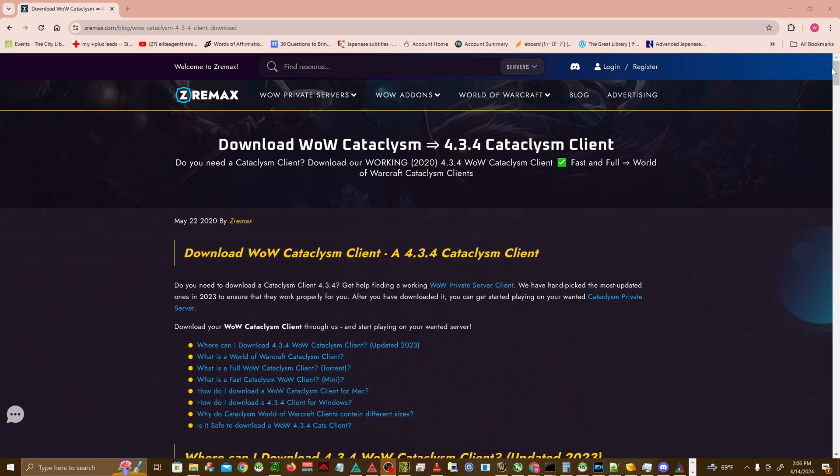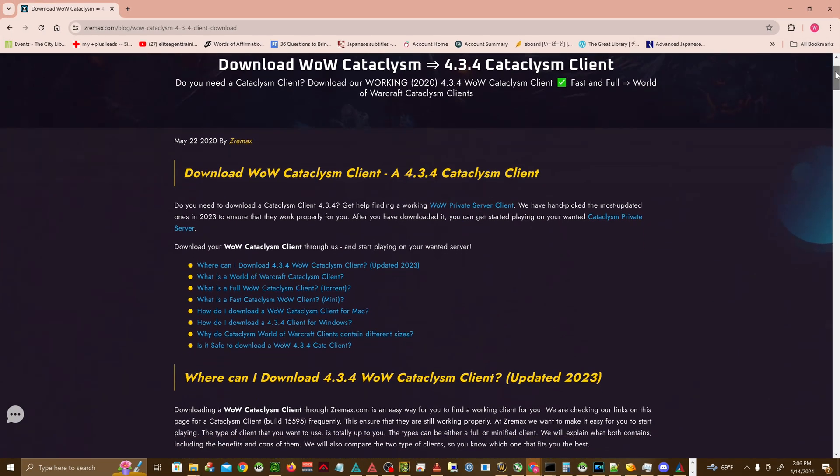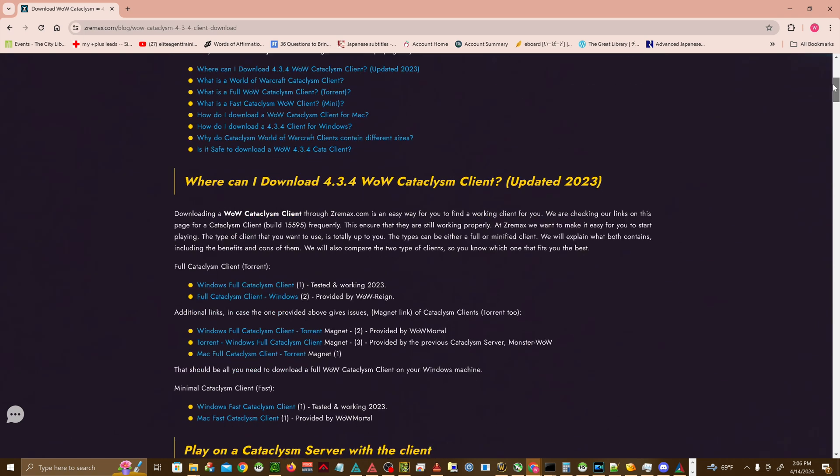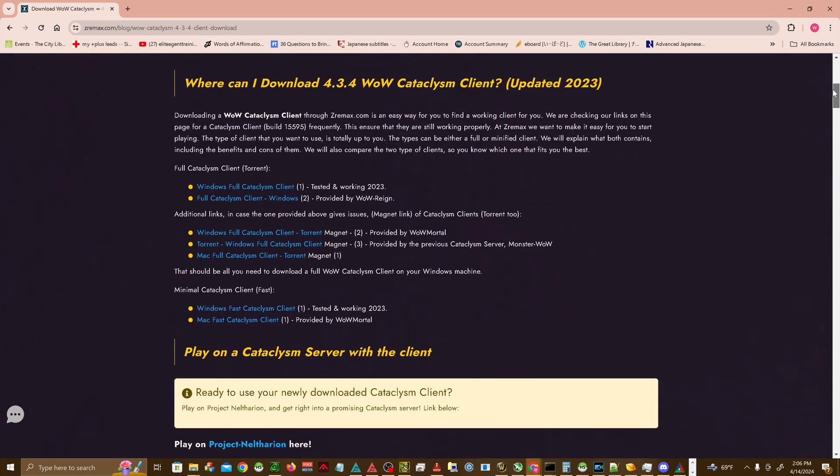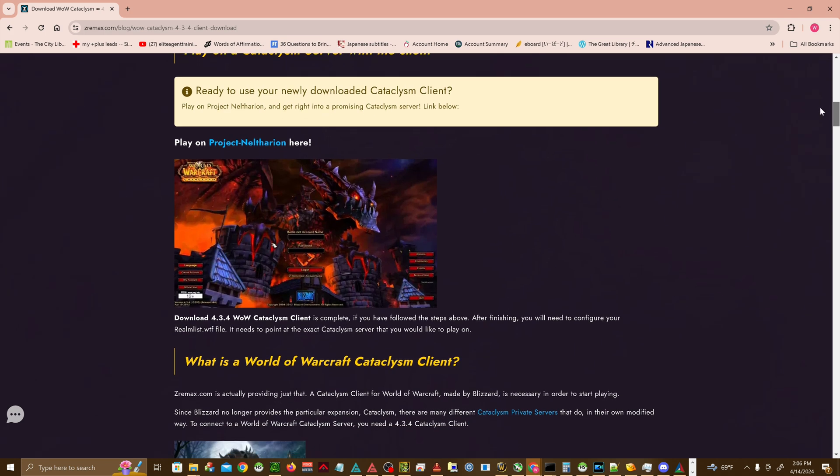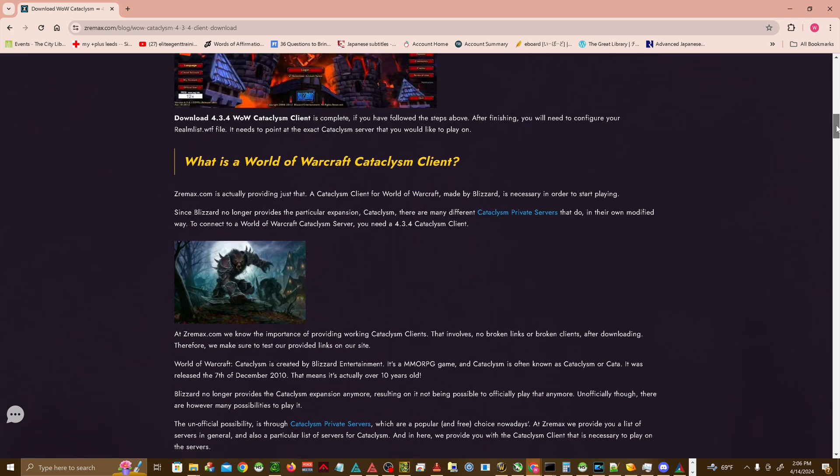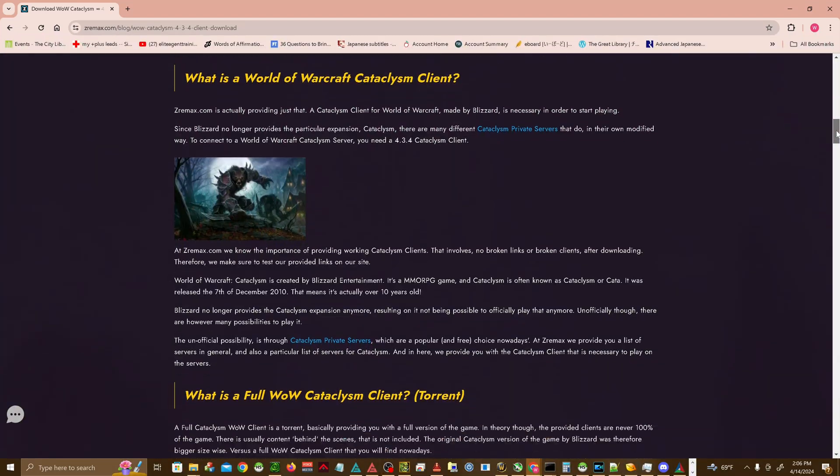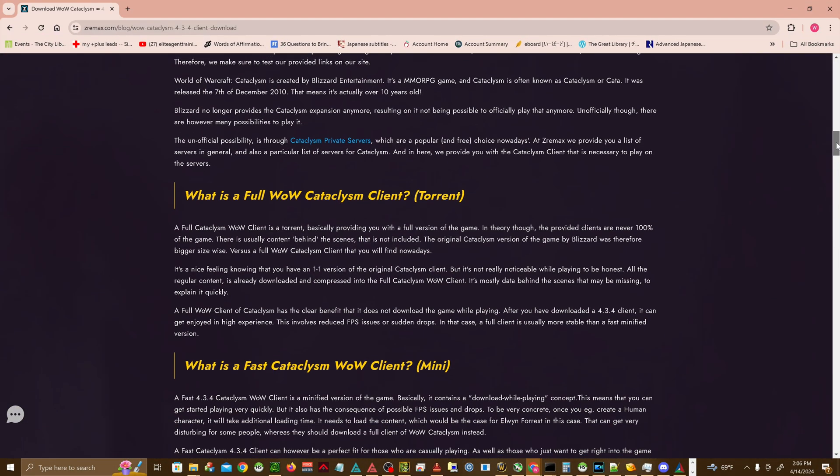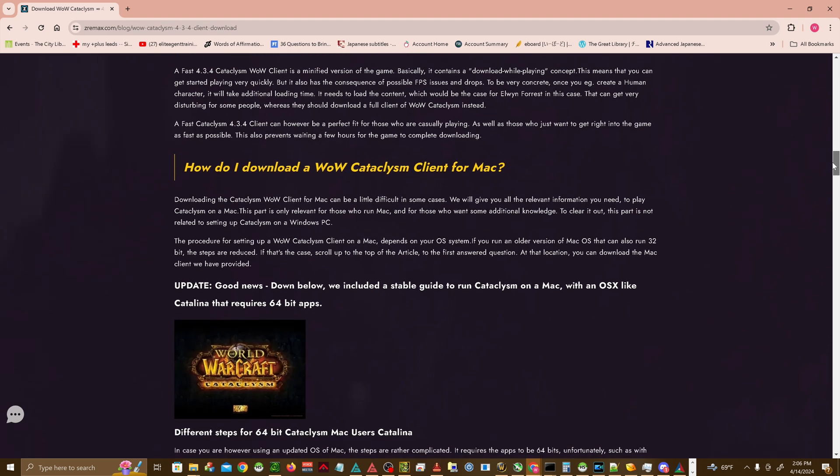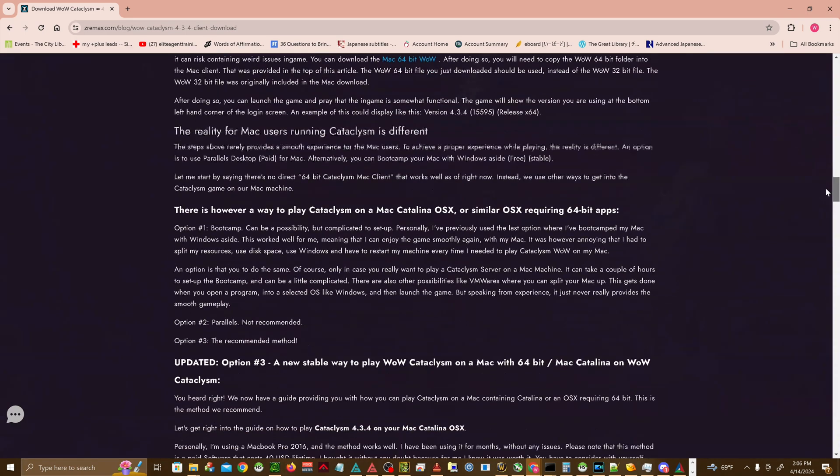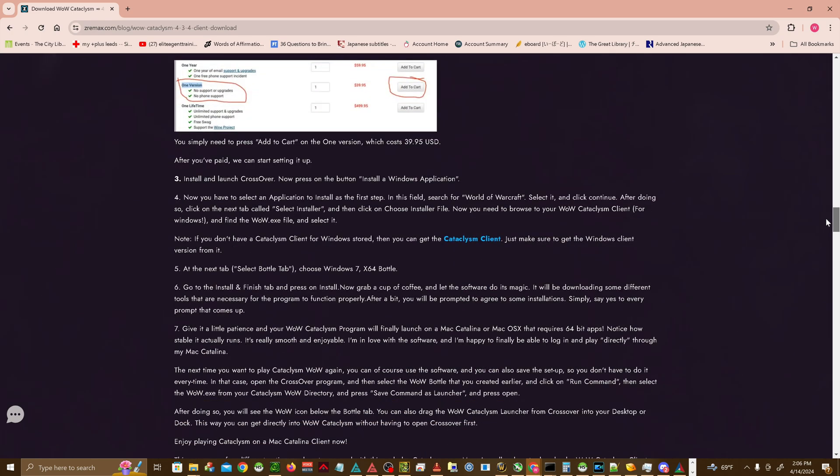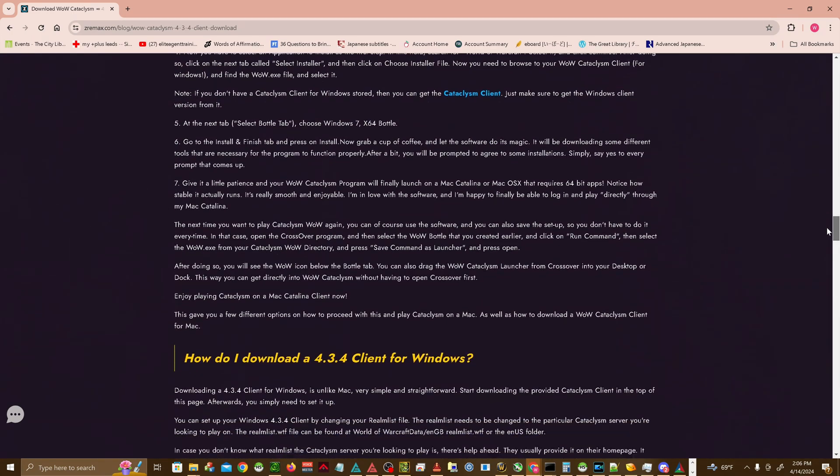The most significant change in the transition from older WoW expansions to newer ones like Cataclysm was the upgrade from 32-bit to 64-bit clients. This change had profound implications for memory usage and processing capabilities. Older 32-bit clients are limited to 2GB of usable memory, a cap that can be reached quickly with high-resolution textures, complex models, and extensive in-game content. This limitation often requires various patches to make the older client's large address aware, thereby extending the memory limit to 4GB on a 64-bit operating system.